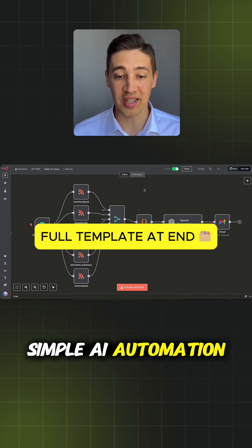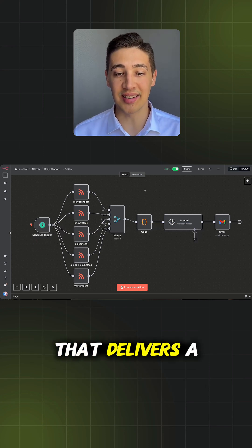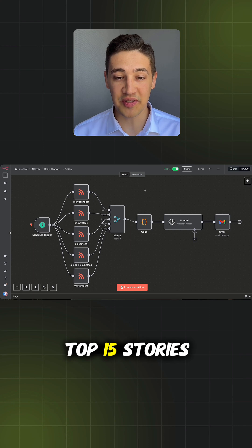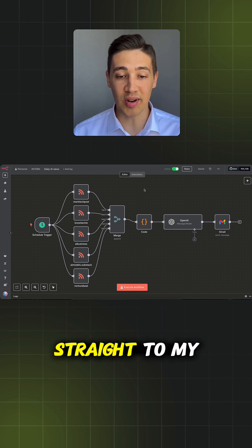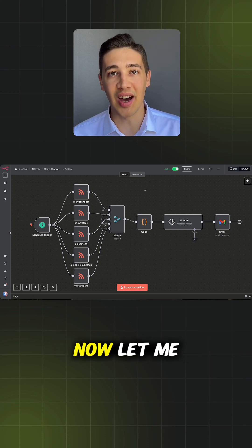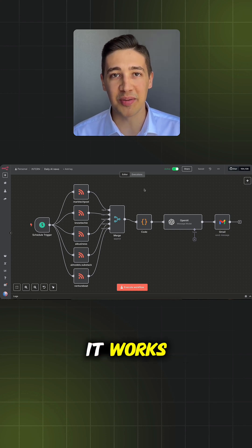I built a simple AI automation in N8N that delivers a summary of the top 15 stories straight to my inbox every single morning. Now, let me show you how it works.